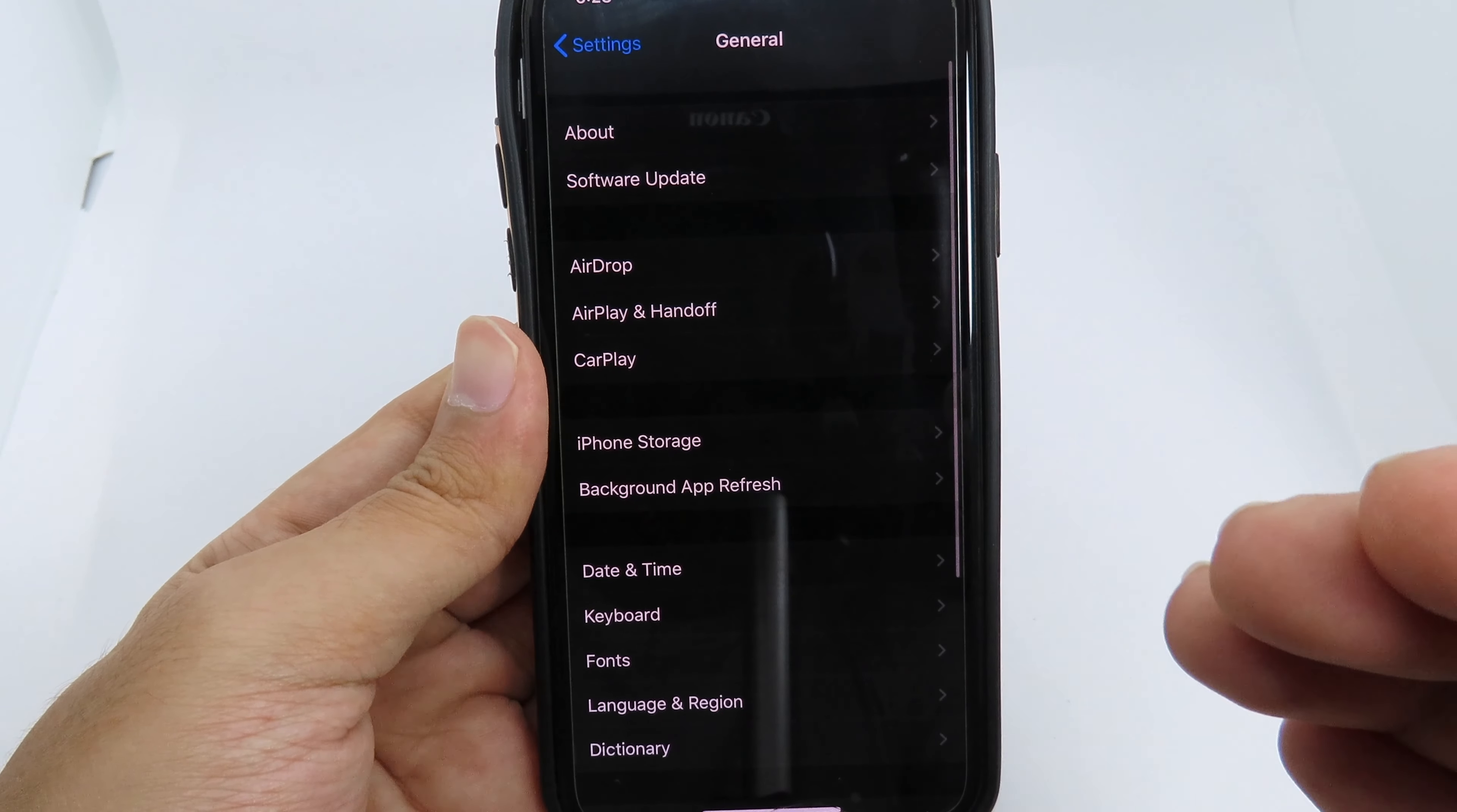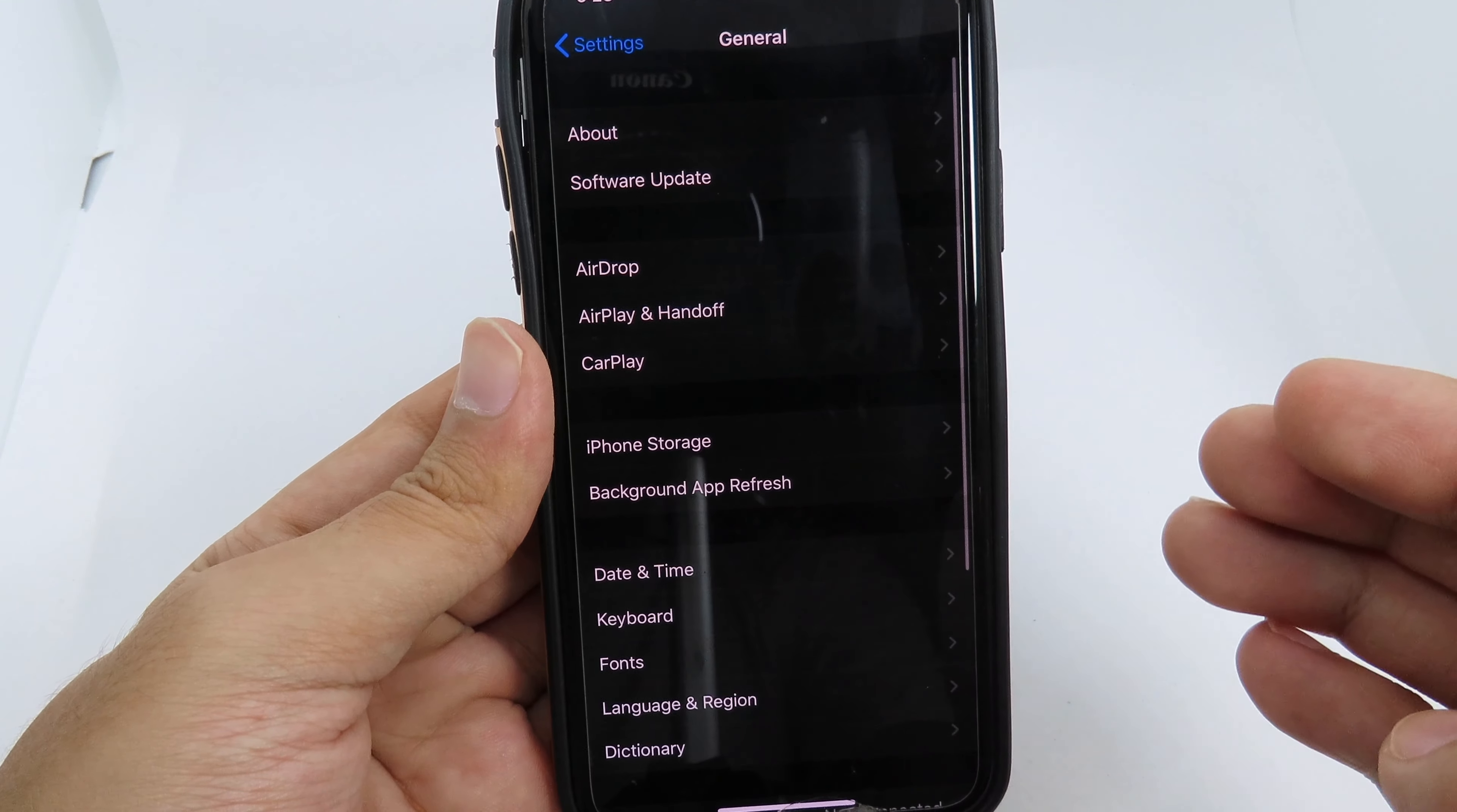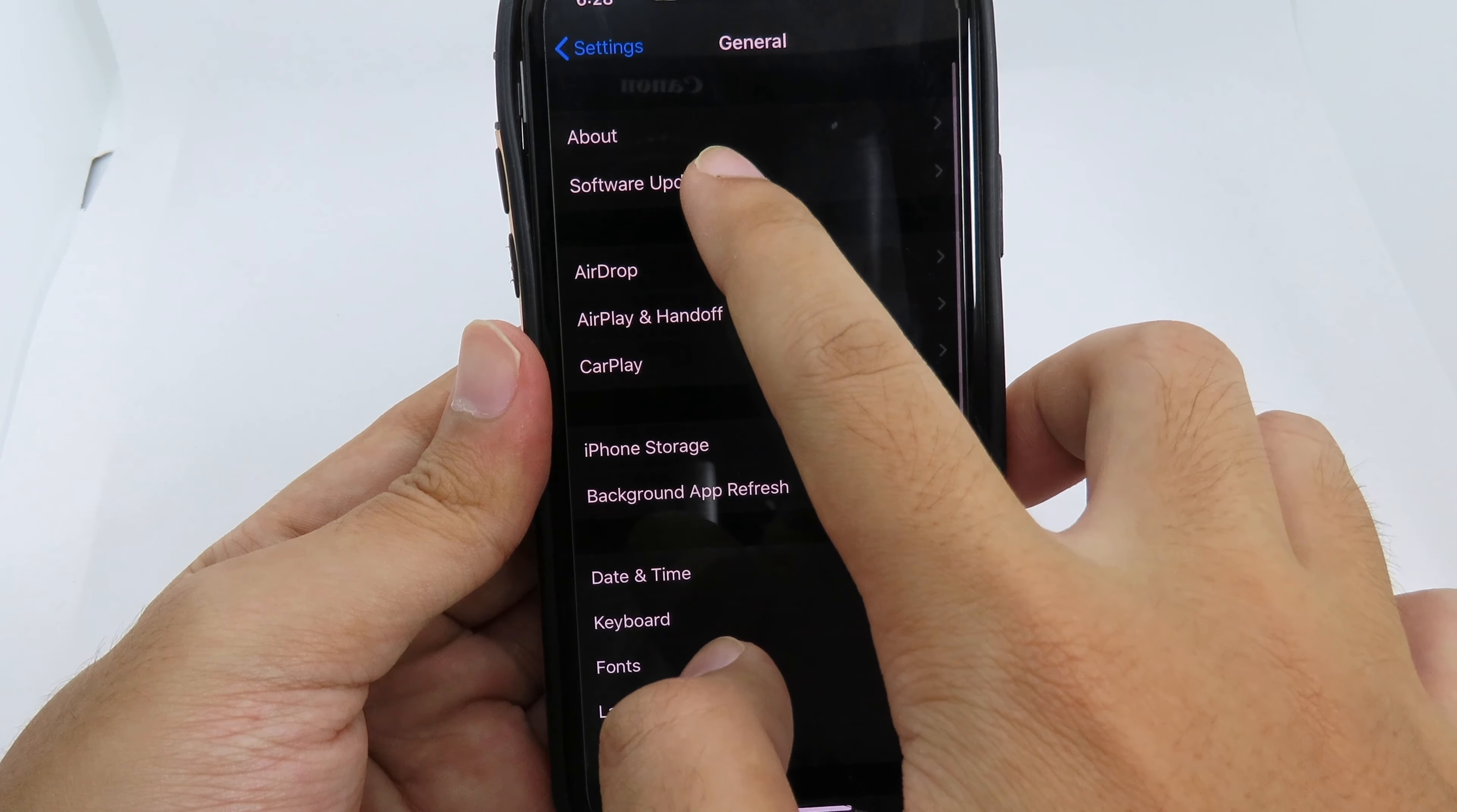If for some reason you still don't receive iOS 14, you need to restart your phone. Just hold down and restart your phone, and after it turns back on, you should be able to receive the iOS 14 update.